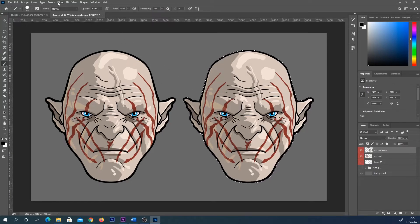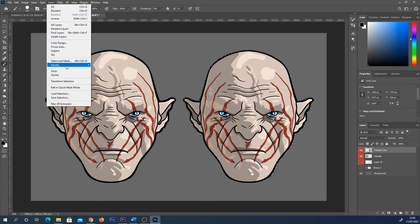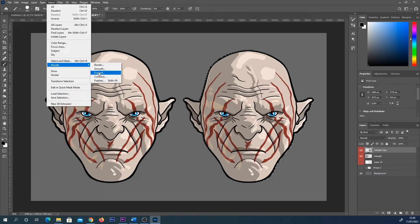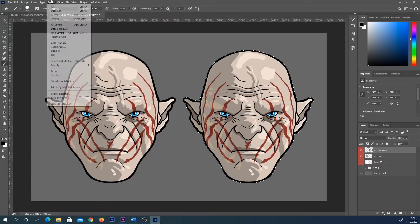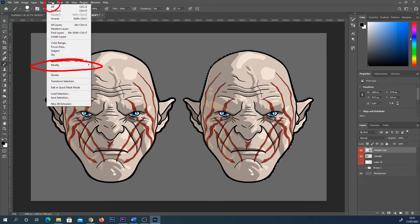Quick overview - last time, to fill this area we would have gone Select > Modify > Contract, and that's a great way to fill your line art with a single color. But in this case we're going to go to Select > Modify and this time we're going to choose Expand.